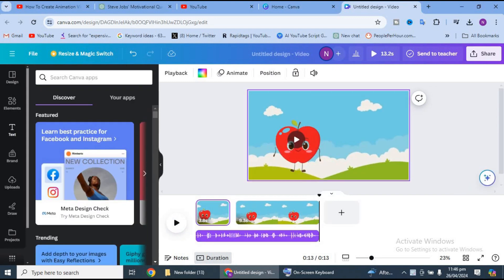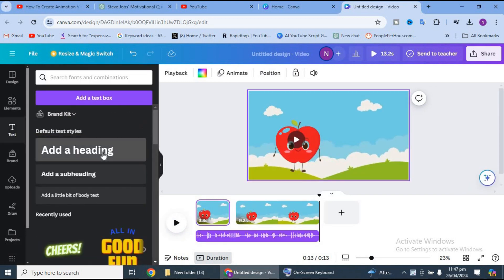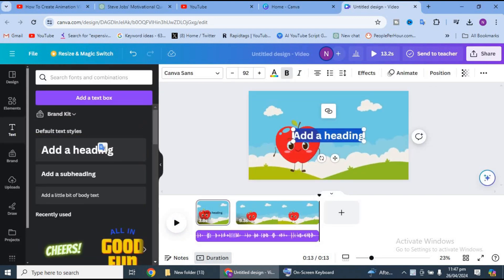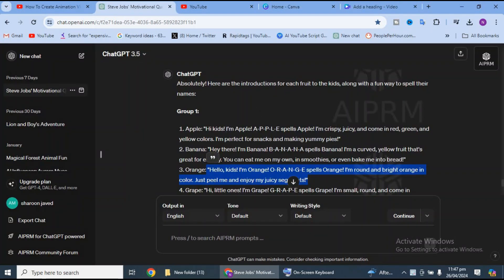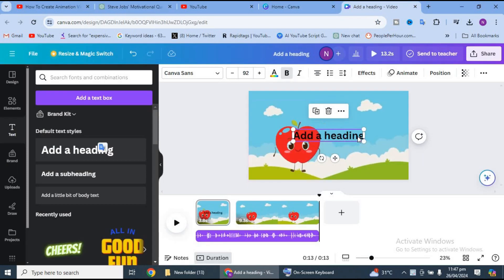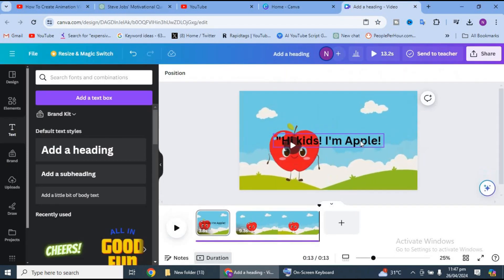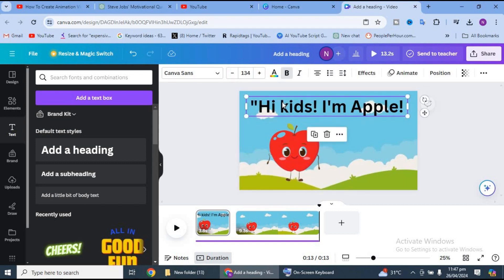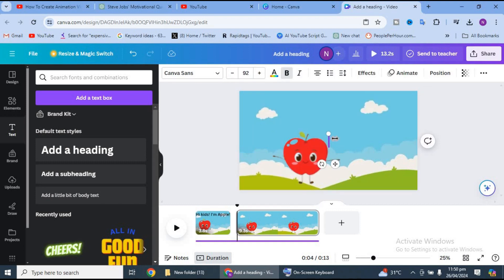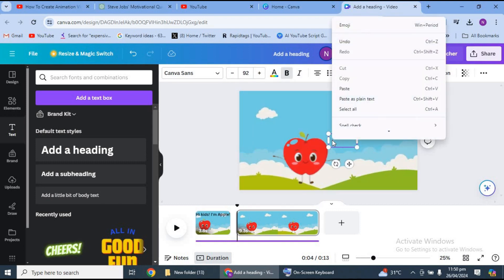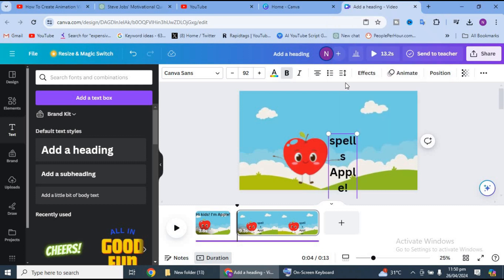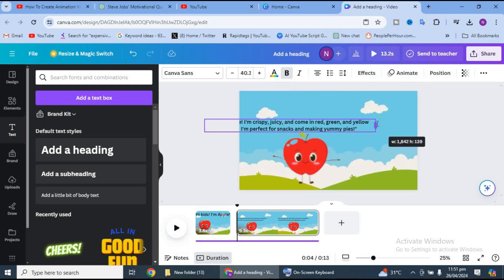We will select the text sections, copy and paste the text, and adjust it here. We will add animation here and copy it on the same page. We will add the introduction here, then play it.